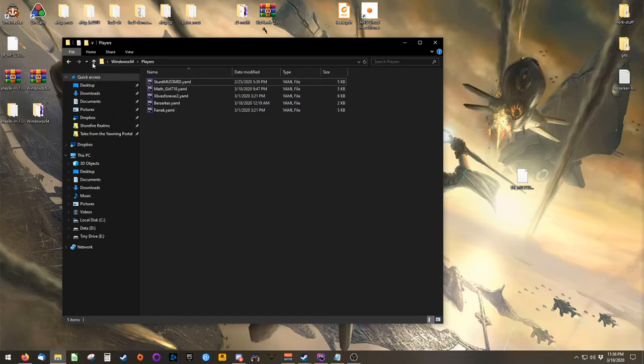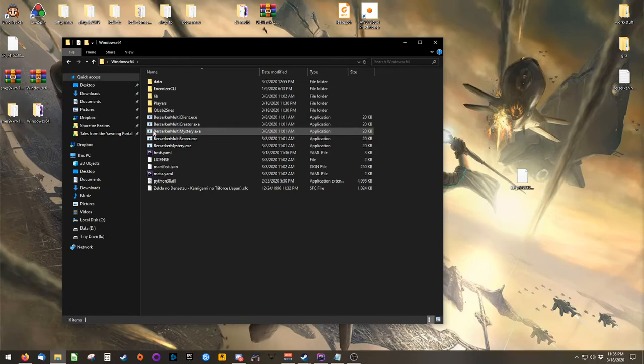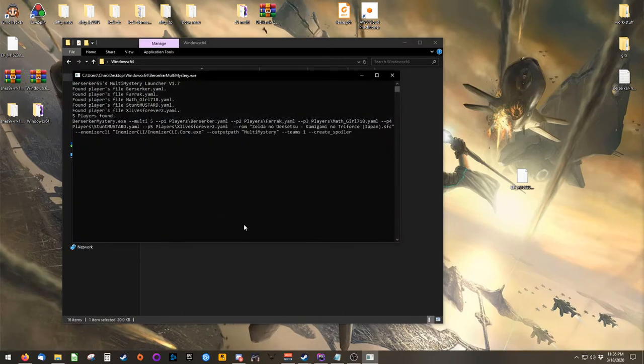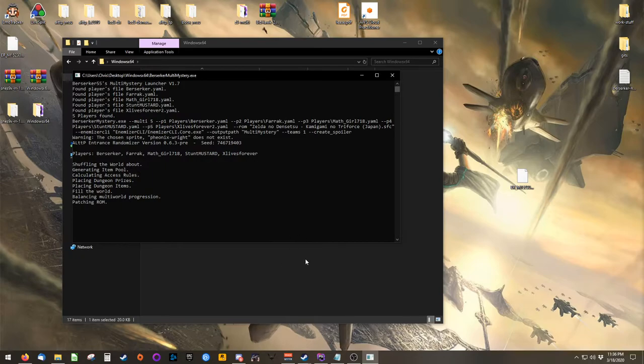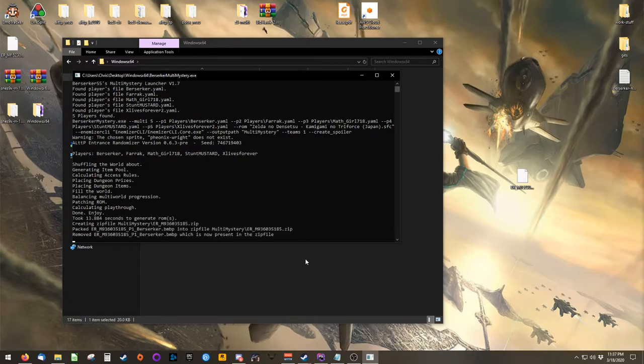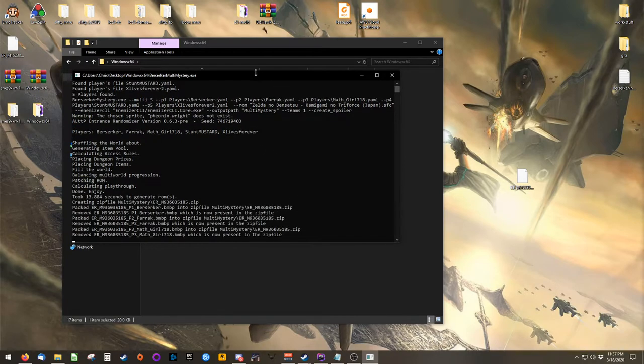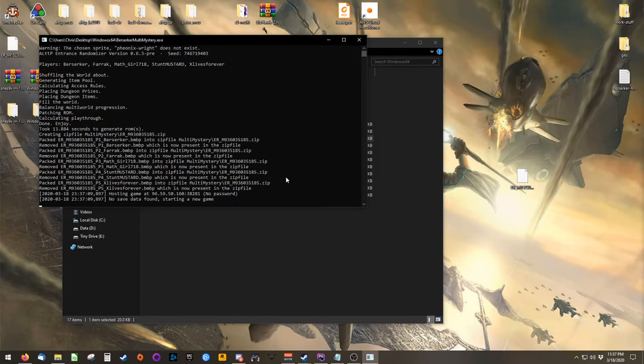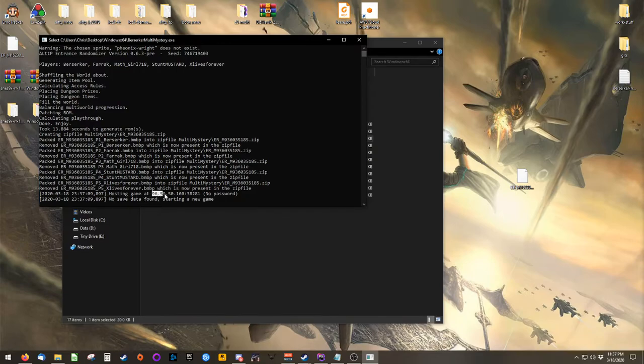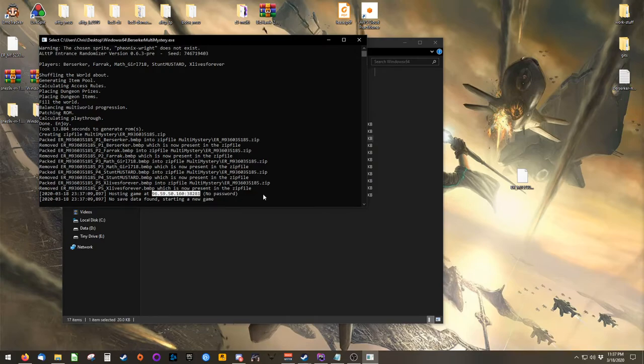Once that's done, go back out to Berserker's main folder and run berserkermultimystery.exe. This will generate a game and once everyone's worlds are calculated and folders are done, it will create, according to your host file, a zip file which has everyone's patch files in it. And you'll see that it automatically hosts the game and it does list your public IP address here in case you need to give it to one of your players.